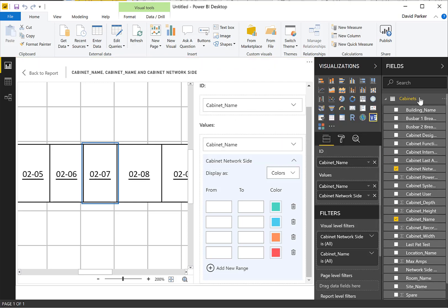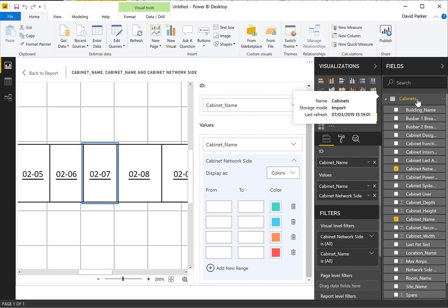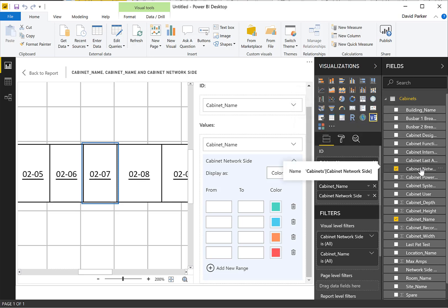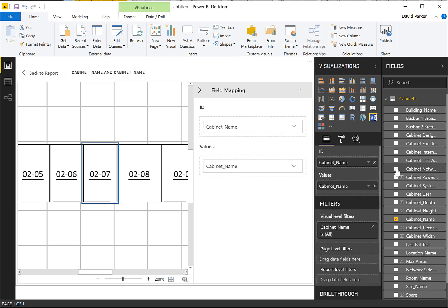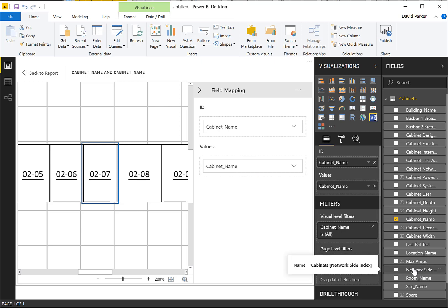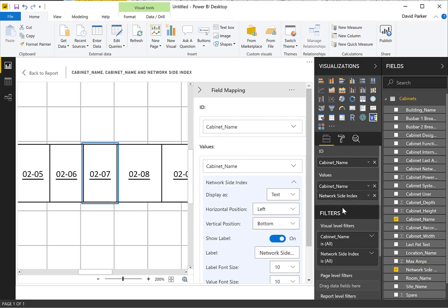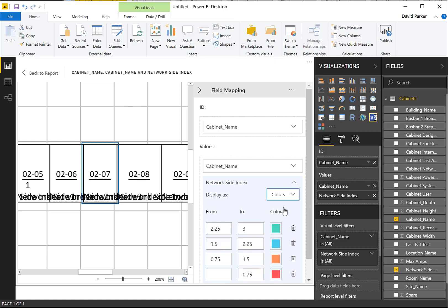So the name has been updated, even though we had a slight complaint for a moment. And we've got the cabinet network name there, which I can now remove. Because that's not what I want to have as the color. I should have now down on here, which is the network side index. And I can change this to be color.